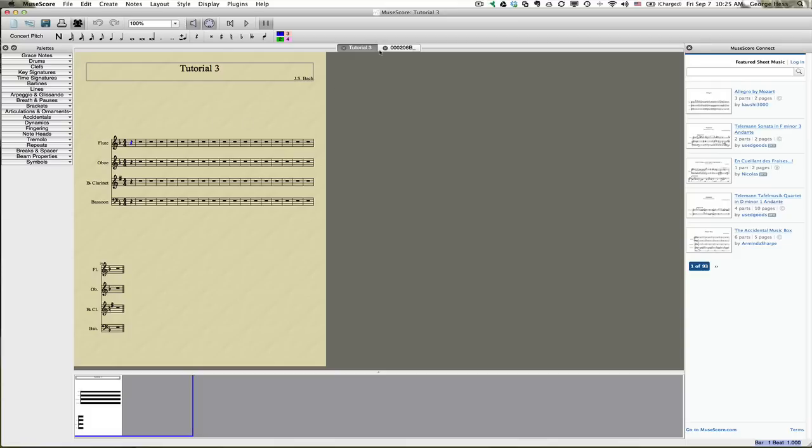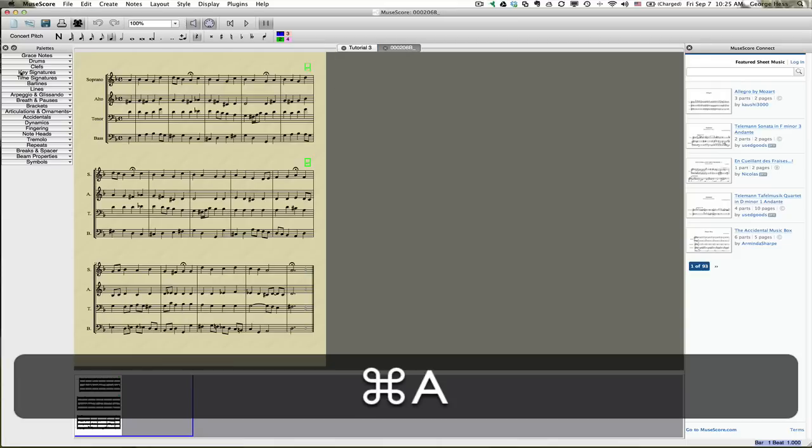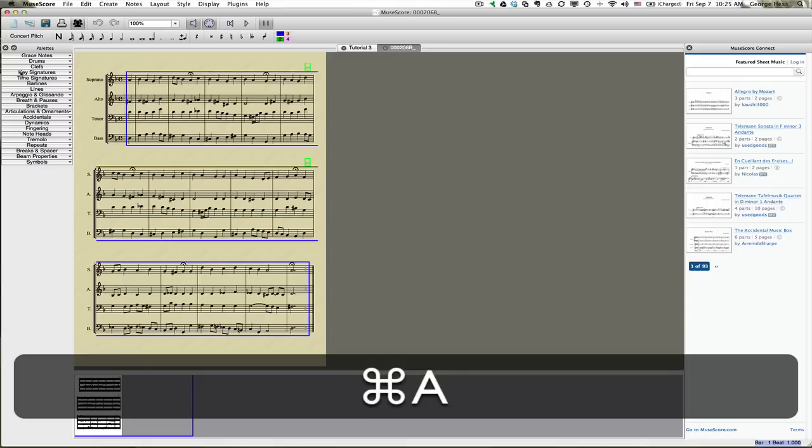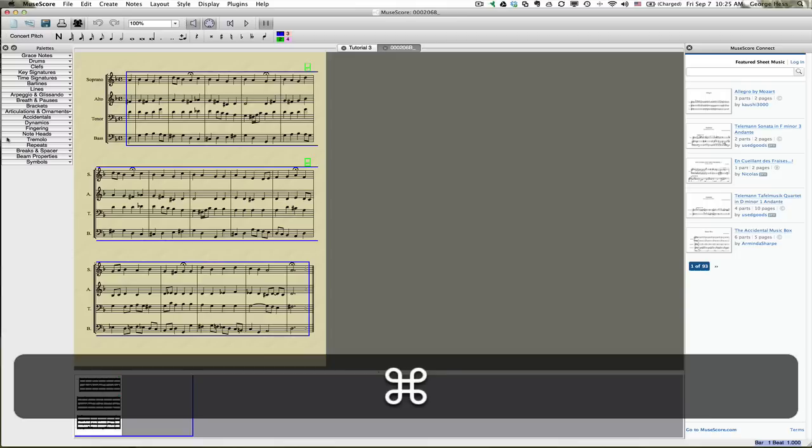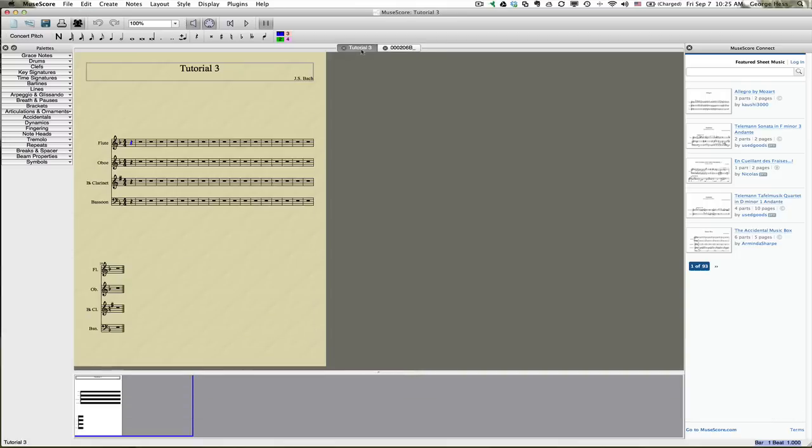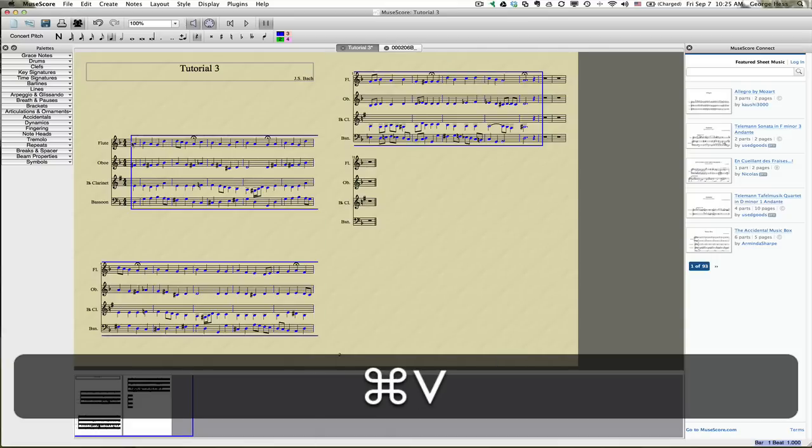Alright, so let's go ahead and copy our music. Select command A, we'll select all. Command C, we'll copy it. And we'll click here on this first measure. We can, I hope. And paste it in.